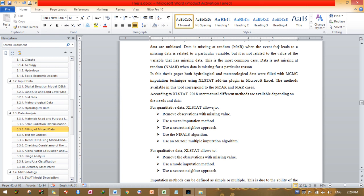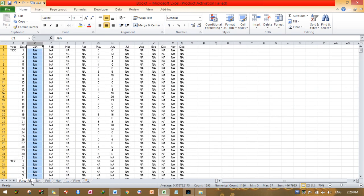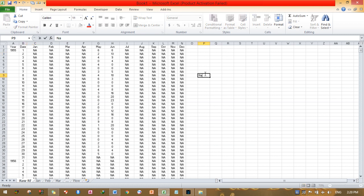I will show you how to fill missing values in this raw rainfall data using XLSTAT. This is the raw data as received — it contains a year column, a date column, and individual months: January, February, March, and so on. Where you see 'NA', that stands for Not Available, meaning it is a missing value.